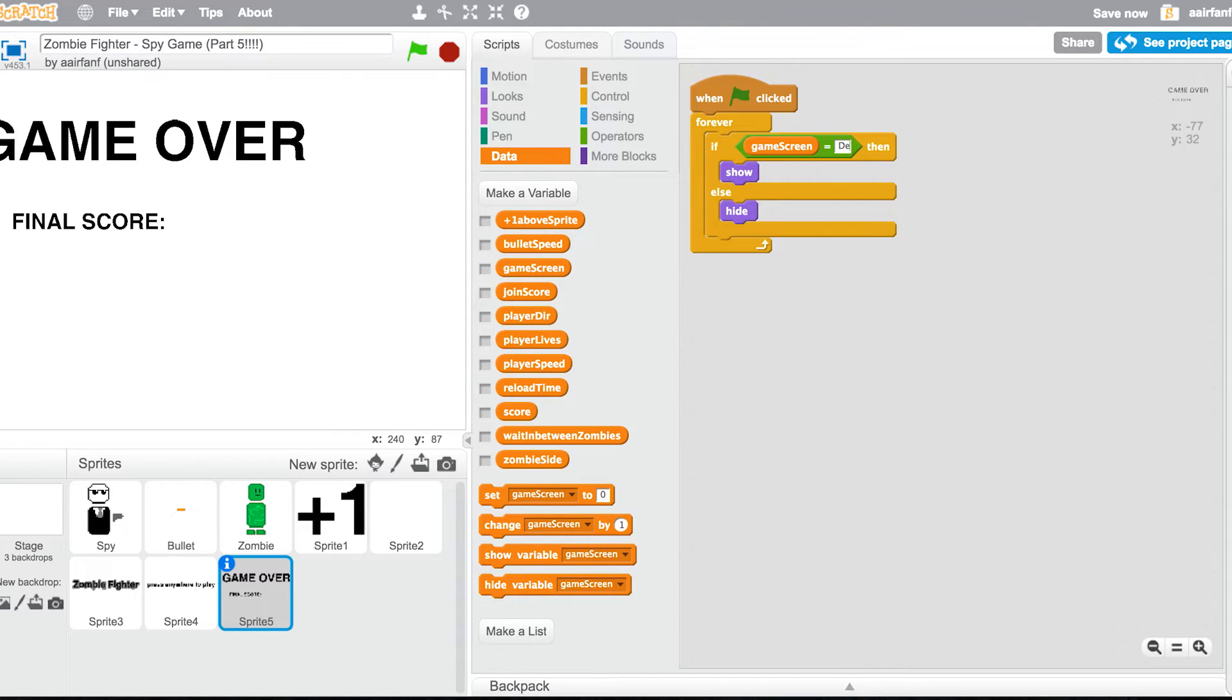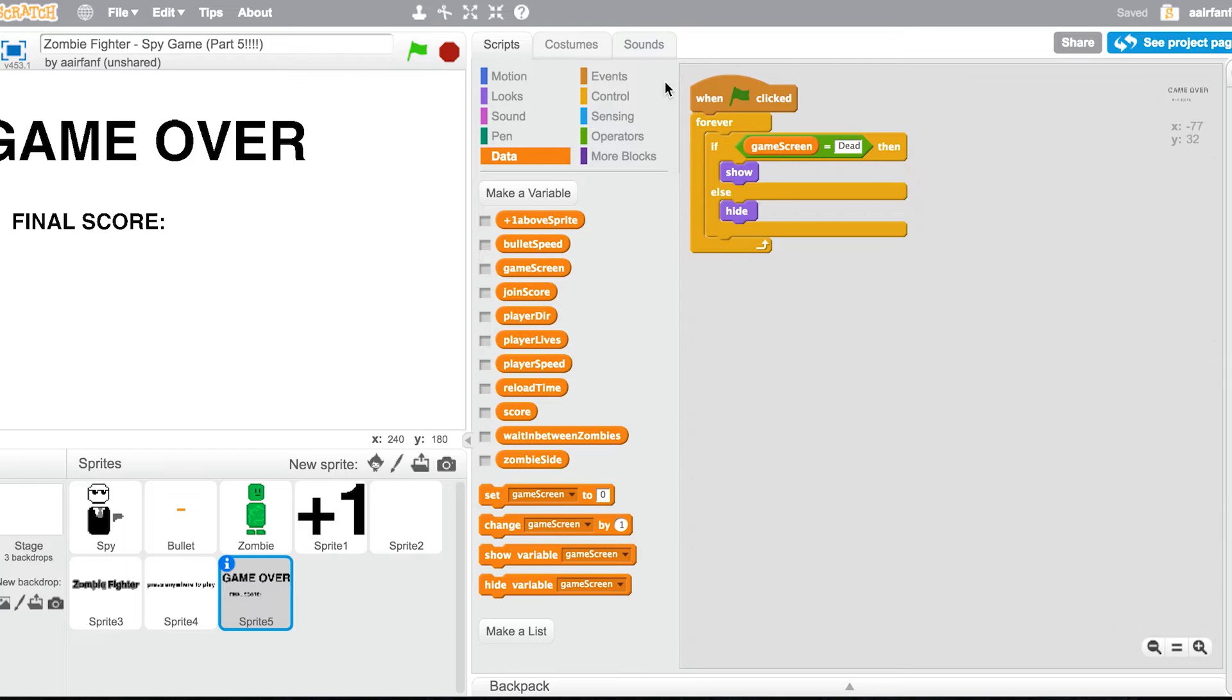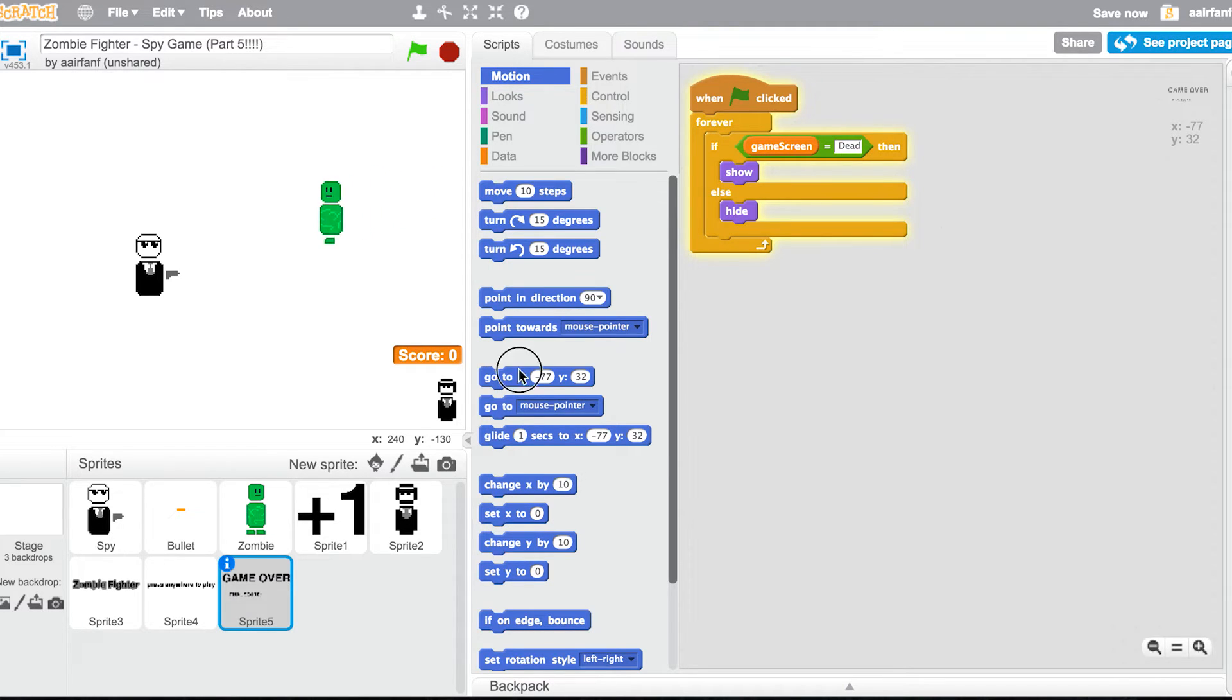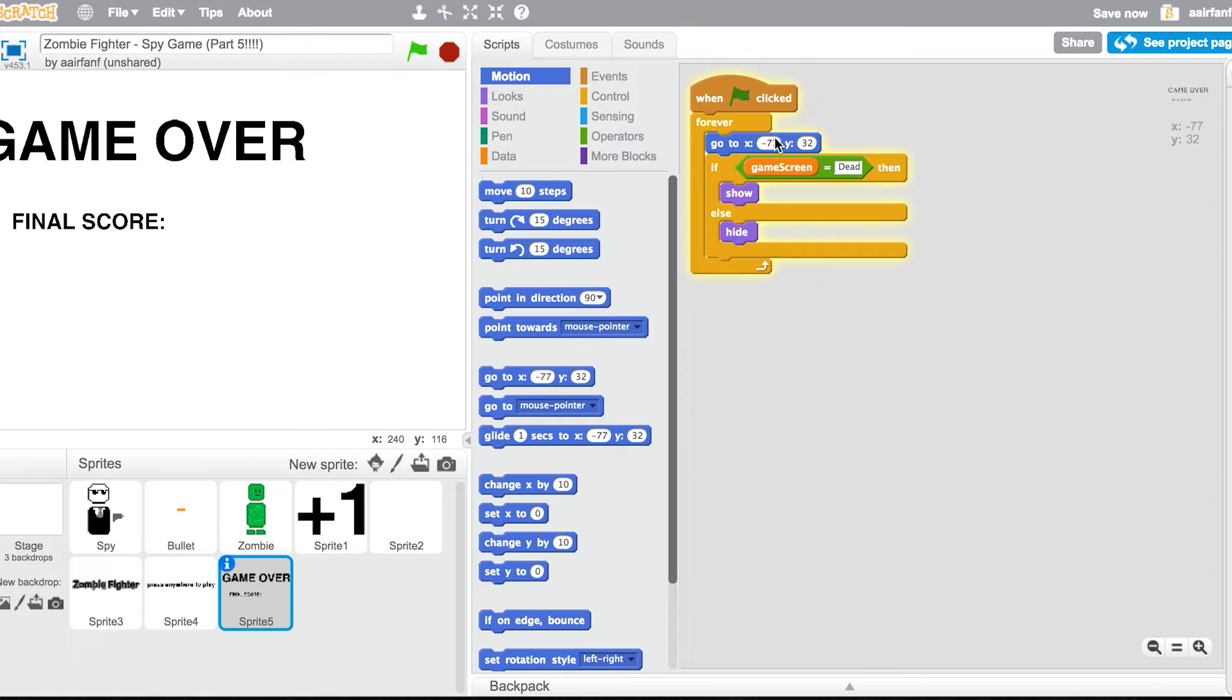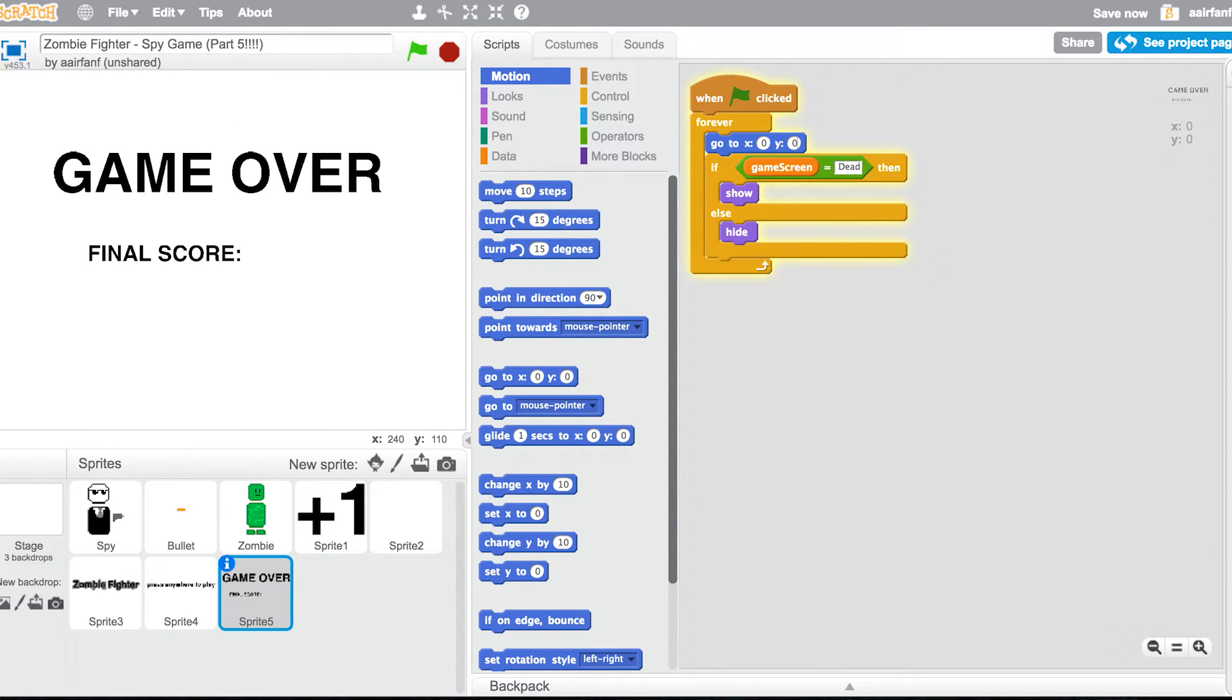In our game over sprite, do if game screen equals dead, show. Show outside quickly, save. And then always go to the center. So then you want to go into motion, press go to, and then forever zero zero, so make it go into the center. And then all we want to do is, so this should be in the center and we need a final score.